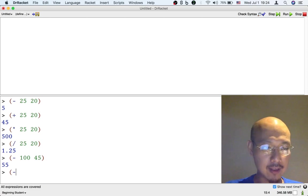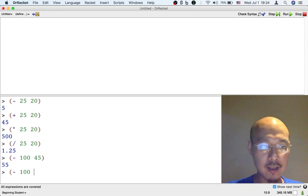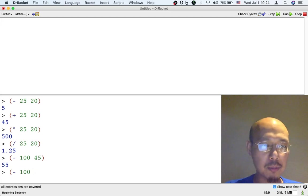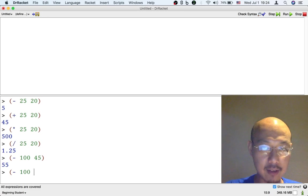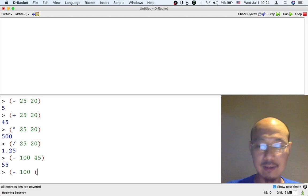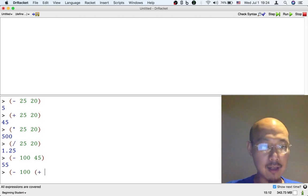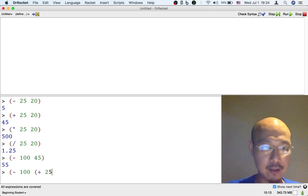So if I say subtract and then 100 and then instead of saying 45, I'm just going to put the addition right here. So I'm going to put another left paren. This is the left paren I put for addition. And then space, 25, space, 20.